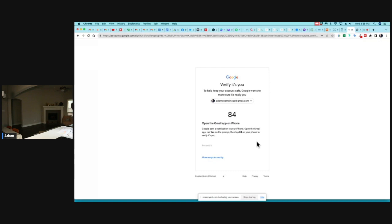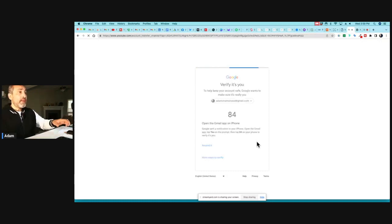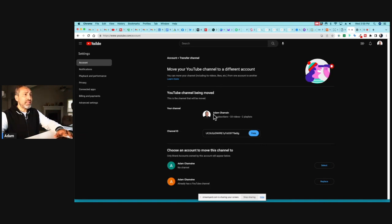I need to verify using my cell phone. I'll click on verification, confirm the number on screen, and verify it's me. Once verified, I'm back under advanced settings in the personal channel. I'm going to move it to the branded channel — this is exactly why I created the new 'Adam Chapsin' channel earlier. I can see it already has a YouTube channel.